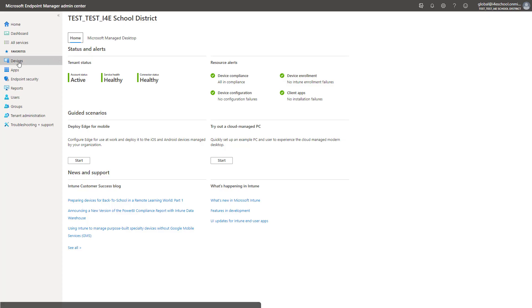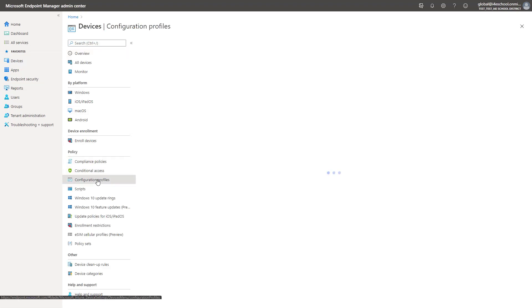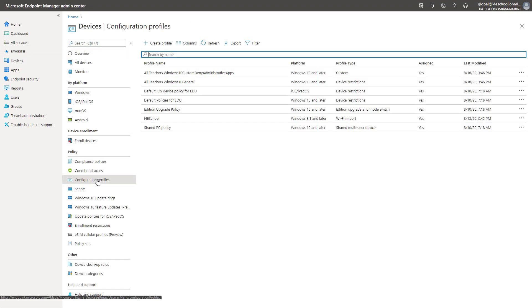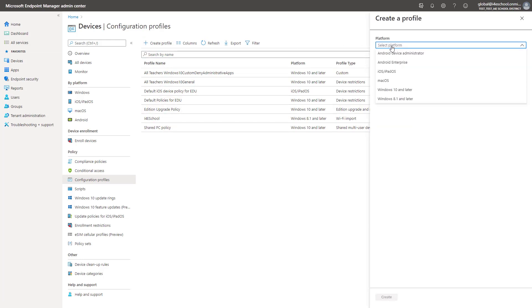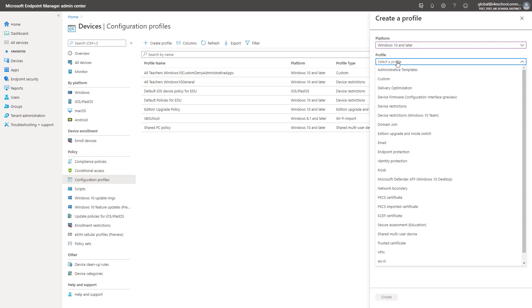To configure settings, navigate to Devices and select Configuration Profiles. Notice that the configuration profiles that we configured in Intune for Education also show up here. To create this configuration profile, we must select the Windows 10 and Later platform and Administrative Templates profile.